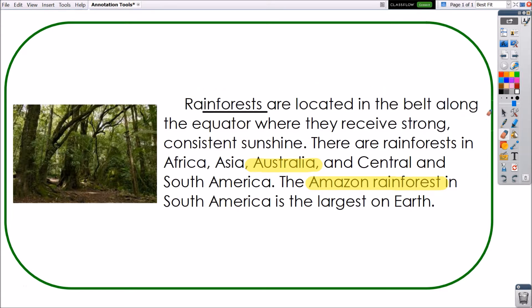Note that you may use the selector tool to isolate and manipulate annotations just as with any other object.